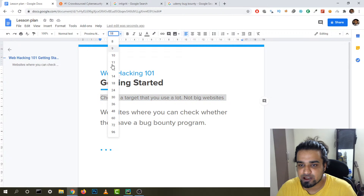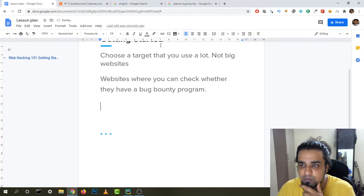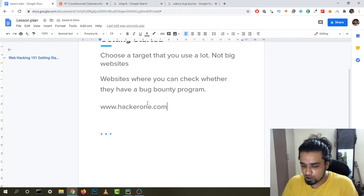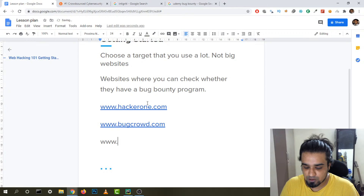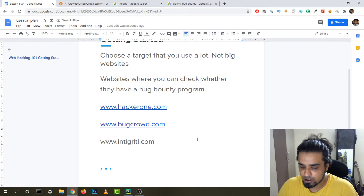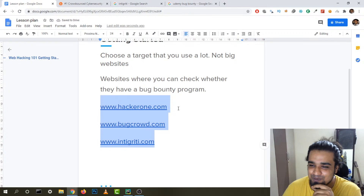Websites where you can check whether they have a bug bounty program: HackerOne.com, Bugcrowd.com, and Intigriti.com. I mainly work on HackerOne, so don't make accounts on all three — just focus on one platform.